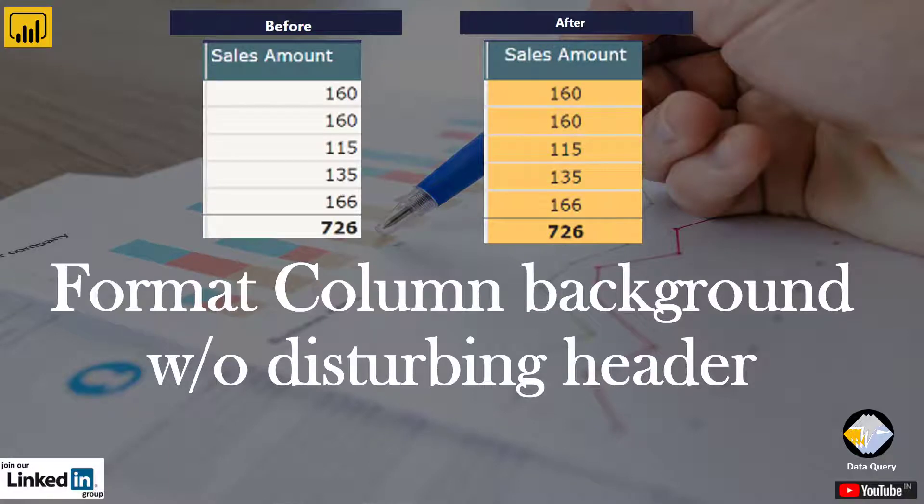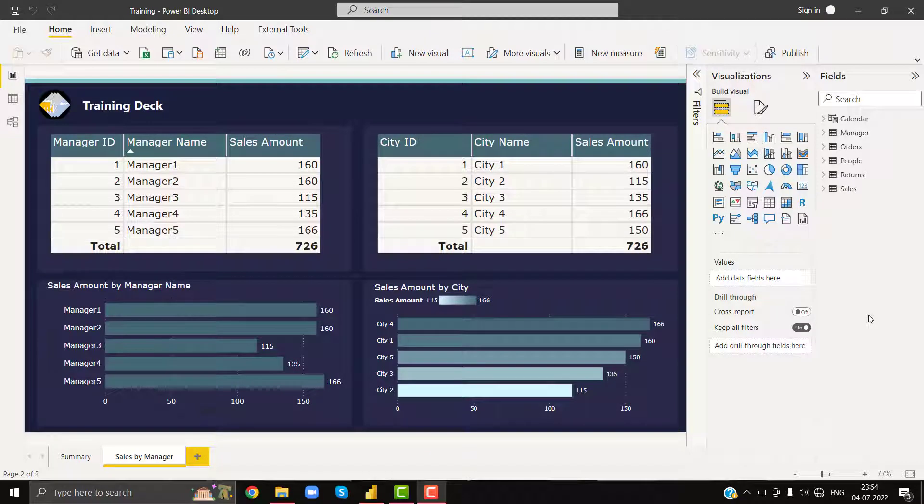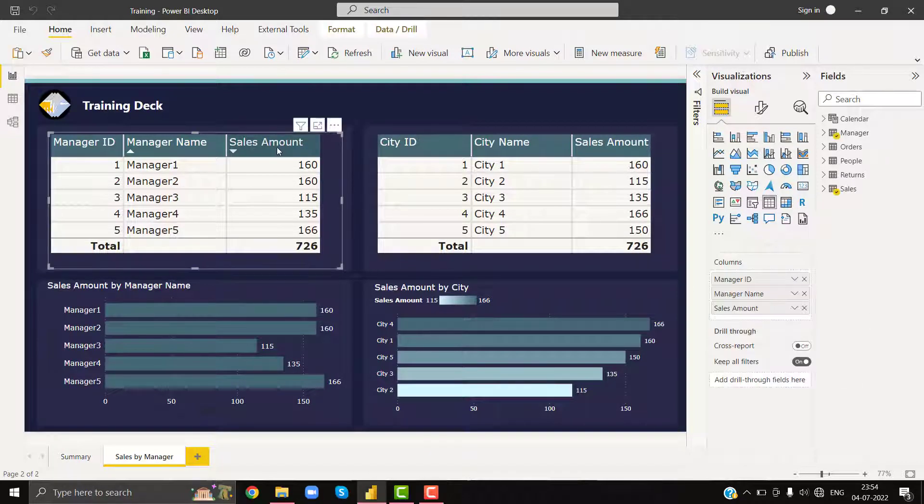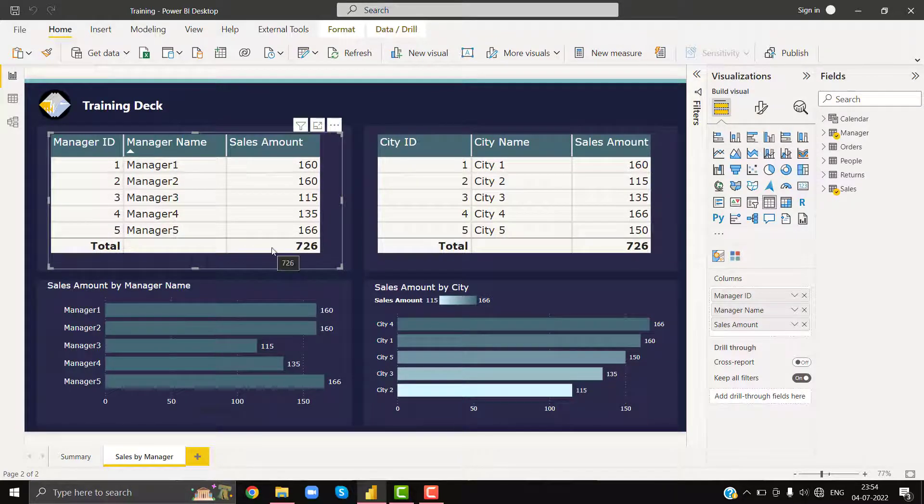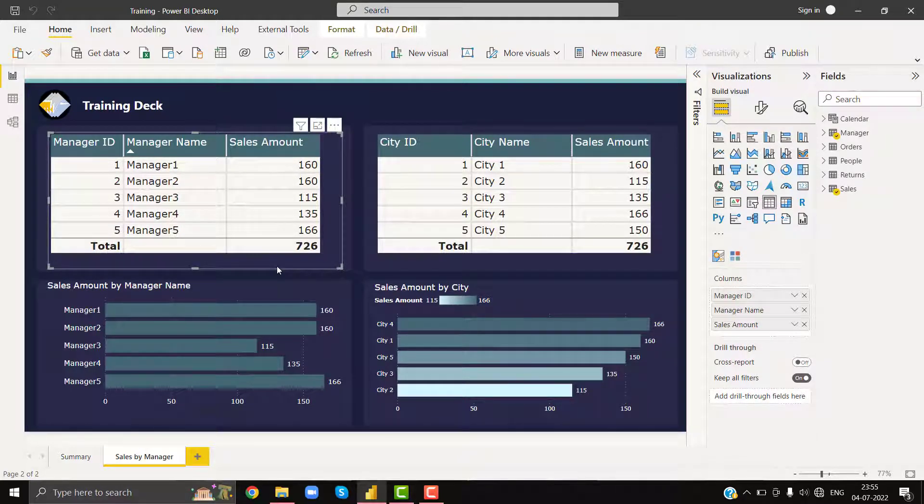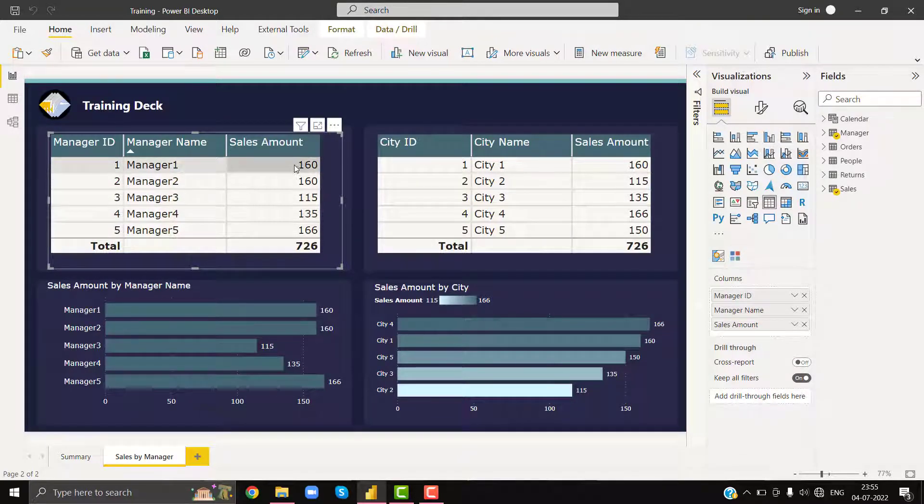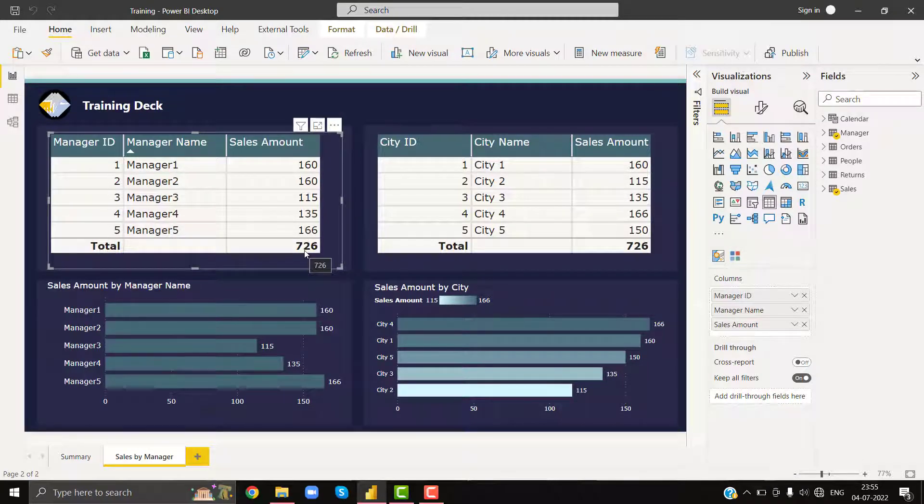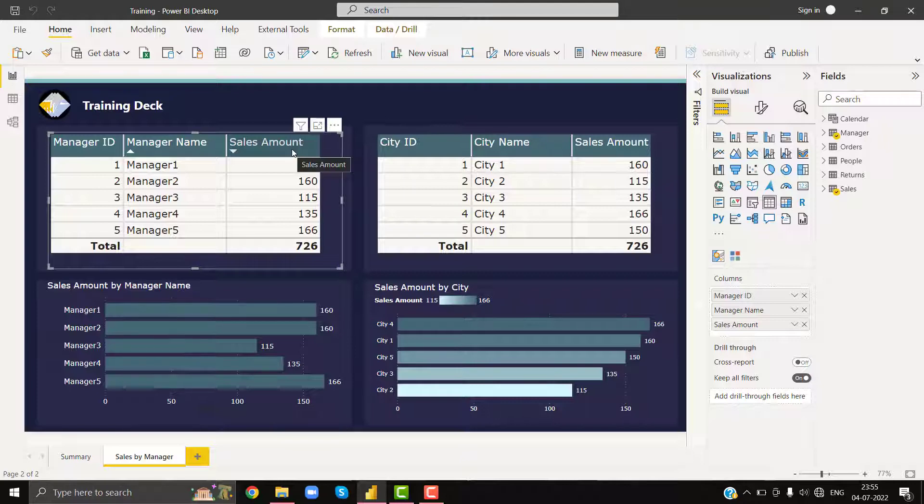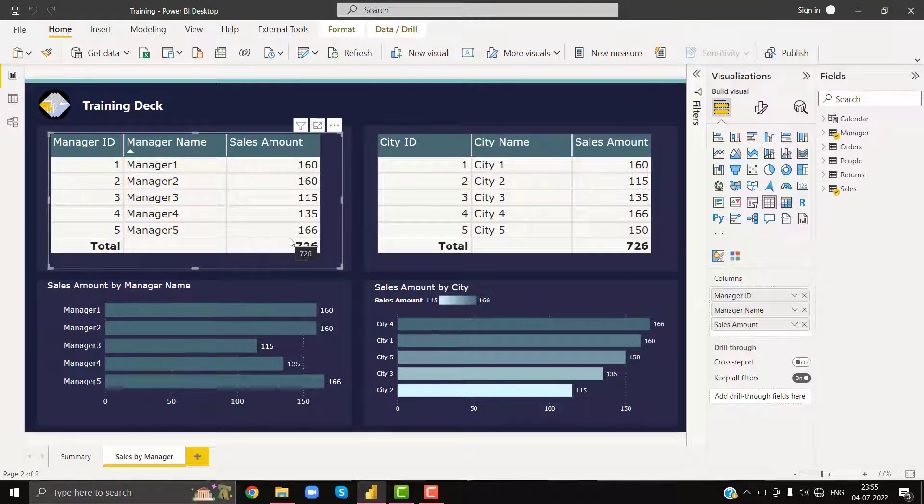Hello guys, today one of my LinkedIn connections gave me a data challenge. As per that challenge, I need to format my table, bring the header, the sales amount header, in center along with all these values including the total in center. And after that, I need to color all values including totals, but I cannot color my header.